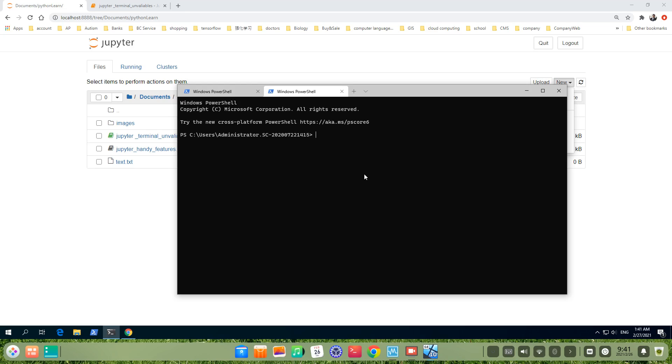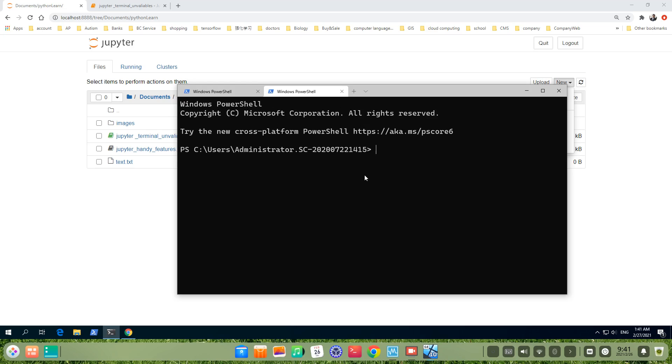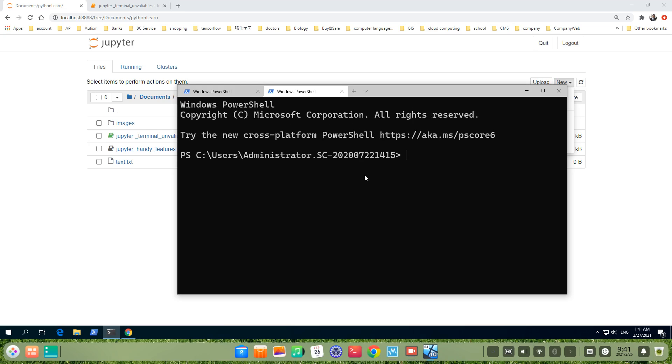Let's do it. First, I'll make it larger so you can see it clearly. Now, we are doing our first step. pip install pipwin. Then, install it.